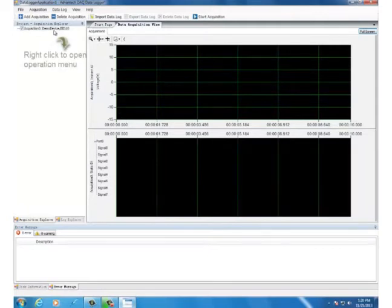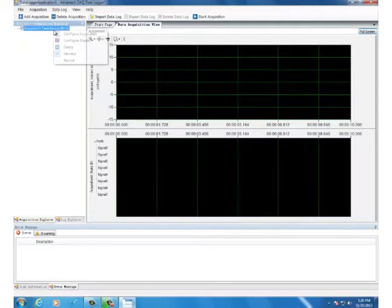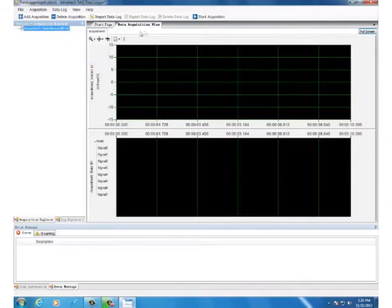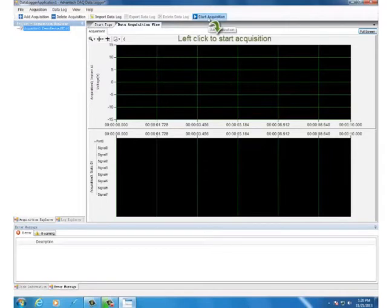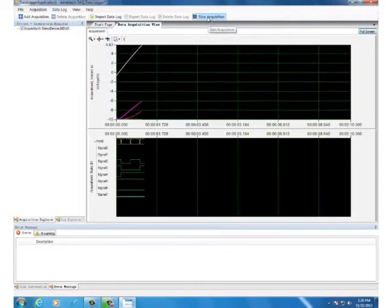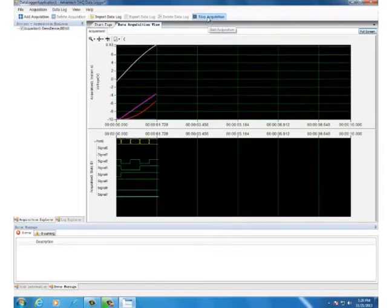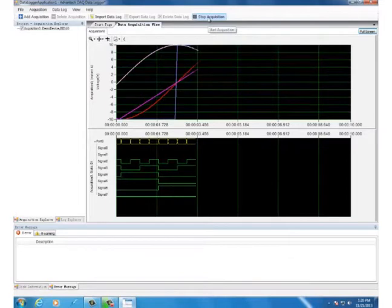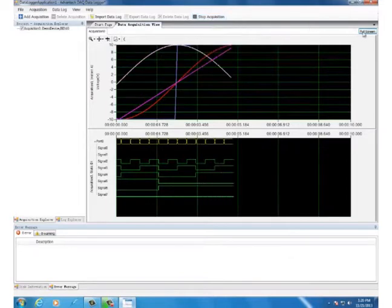Enable record function to perform data logging. Click the Start Acquisition button. Now you can see the acquired data shown on the screen.